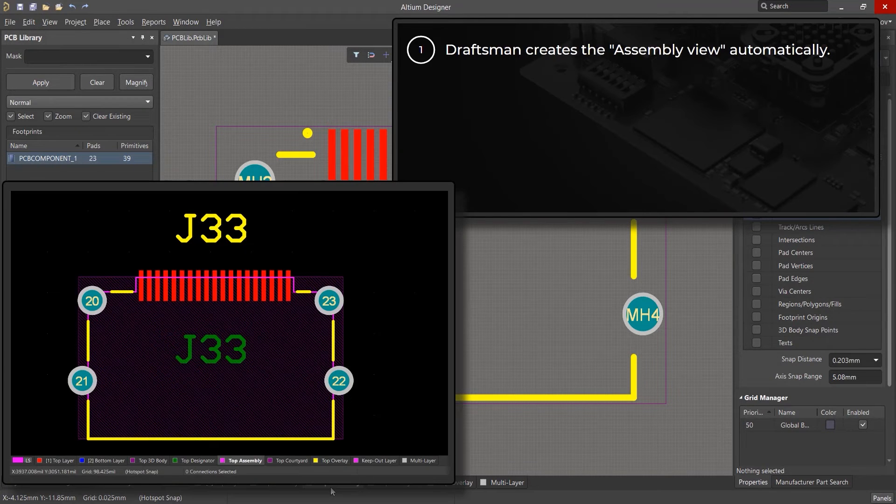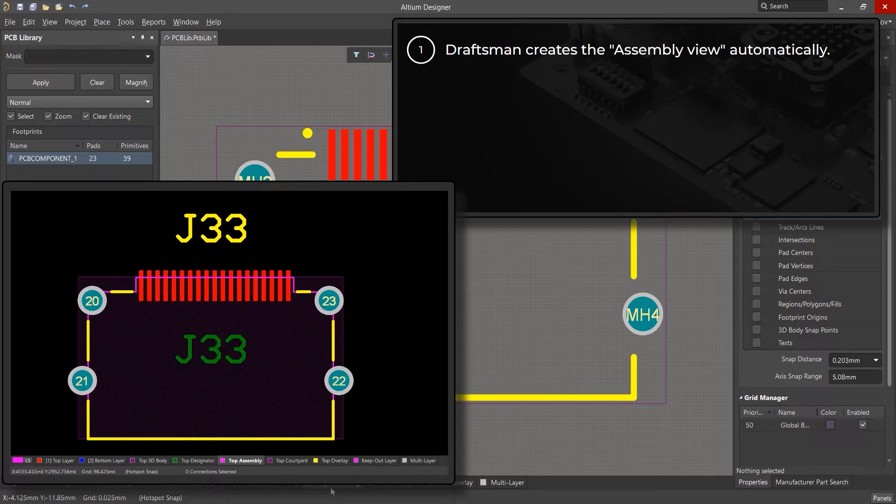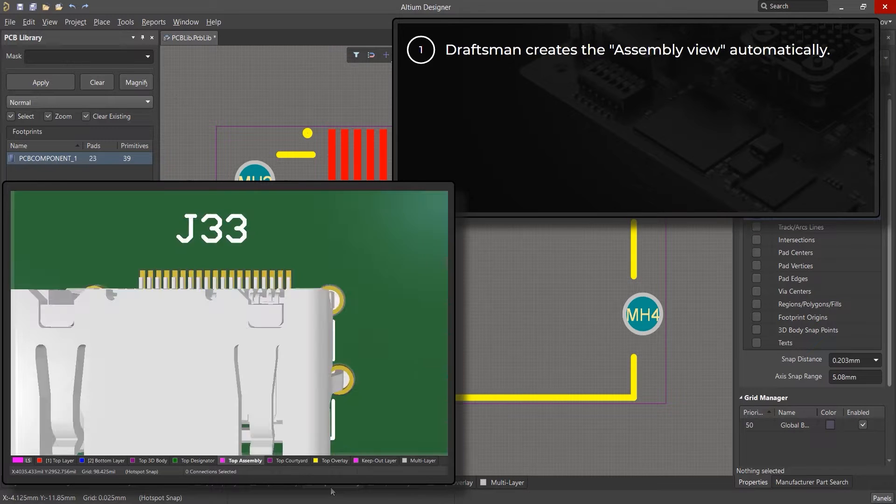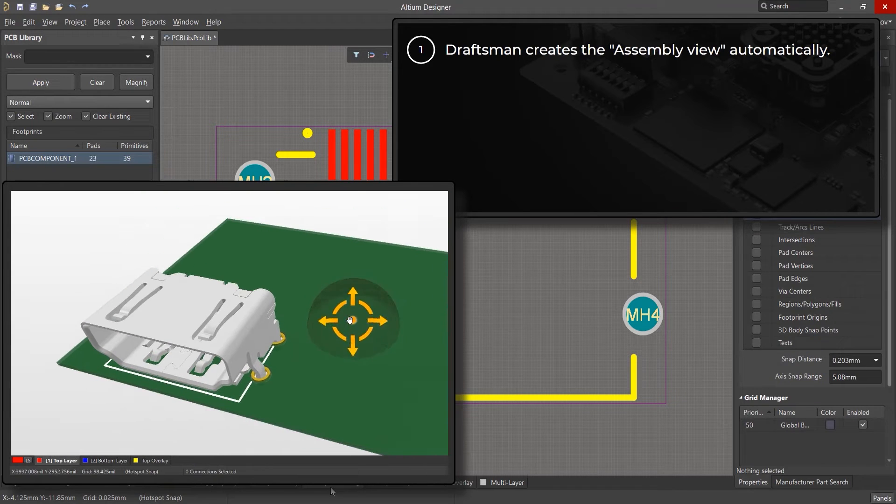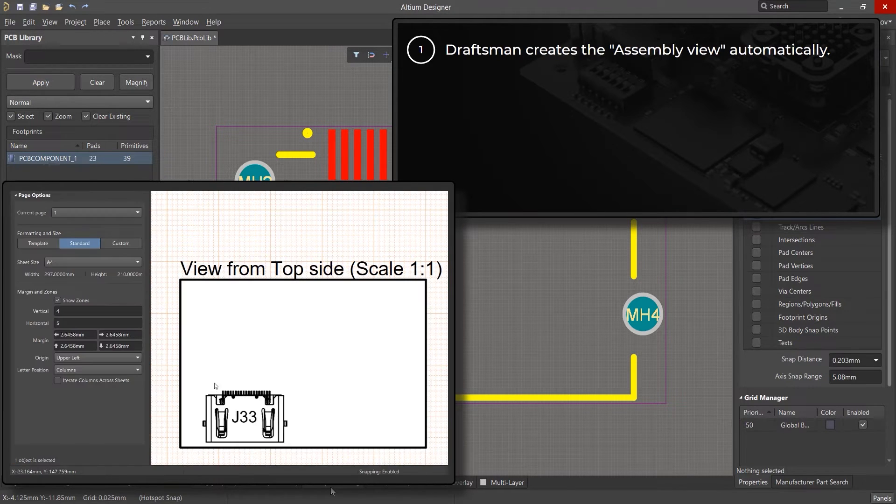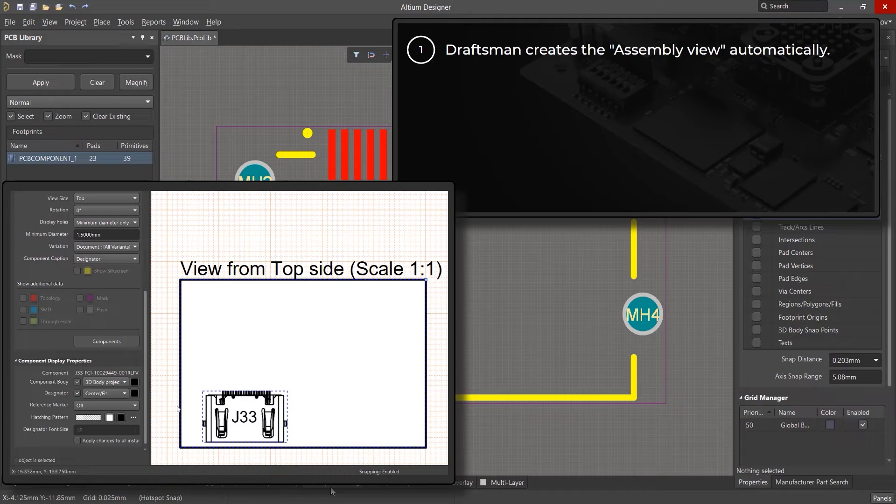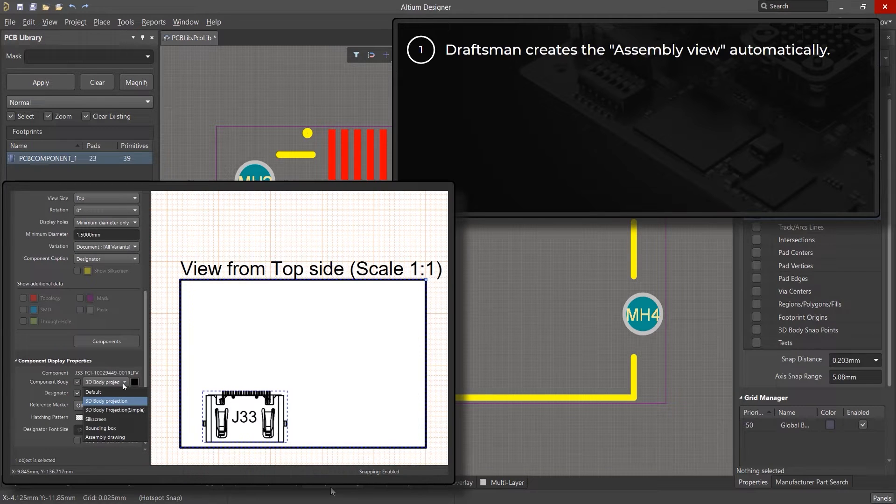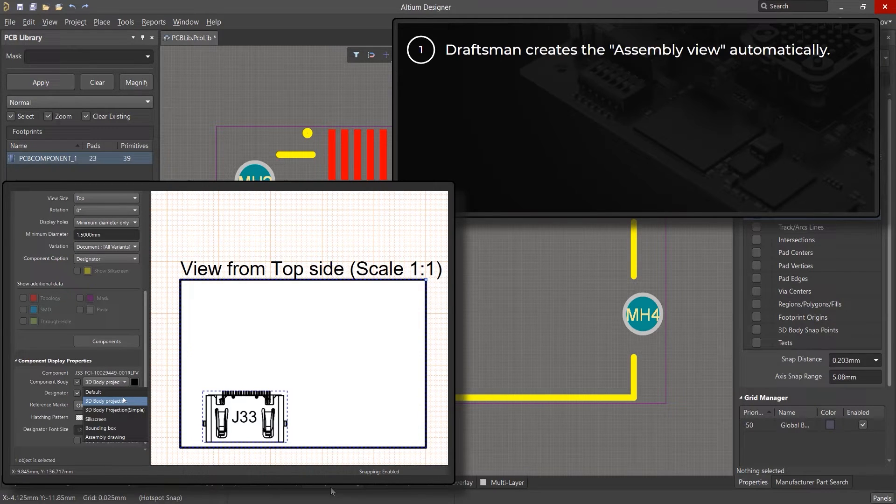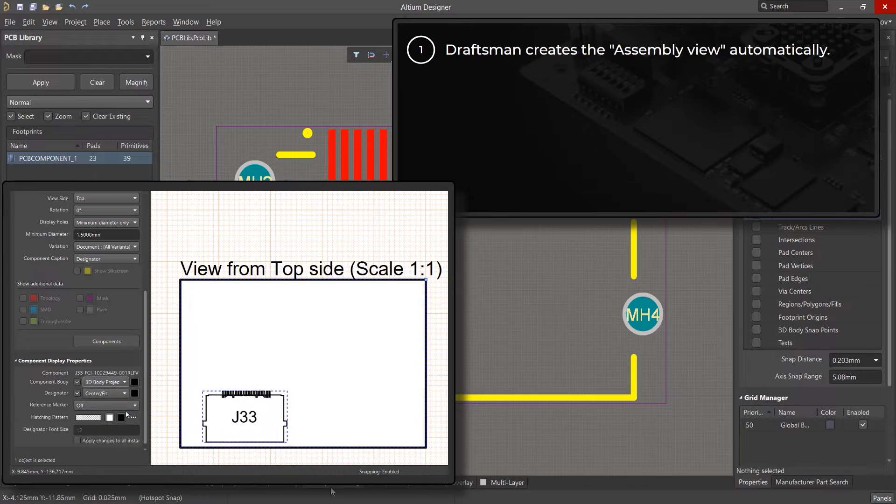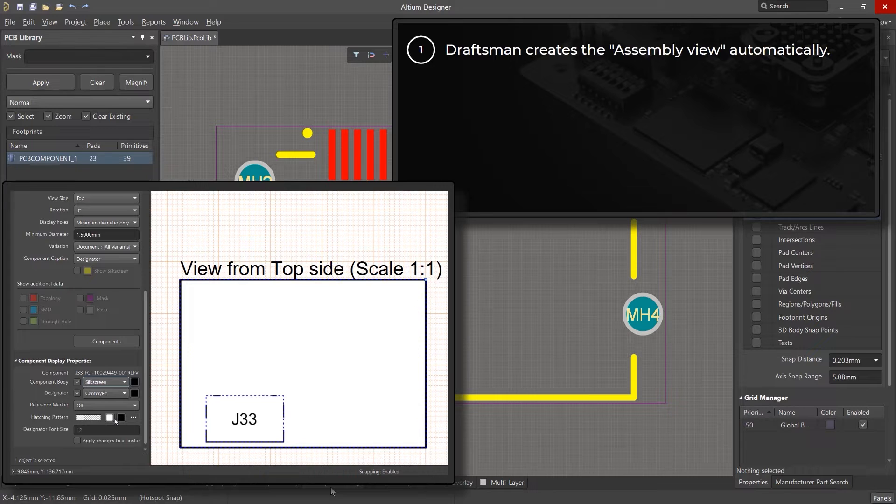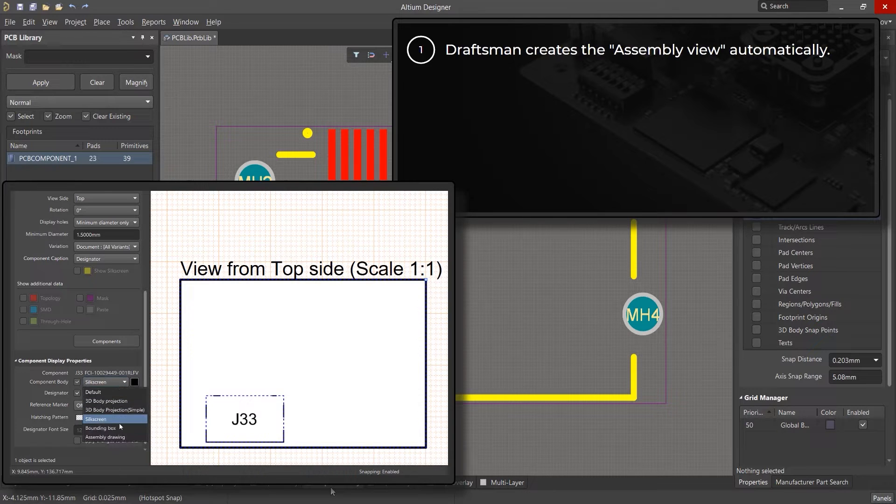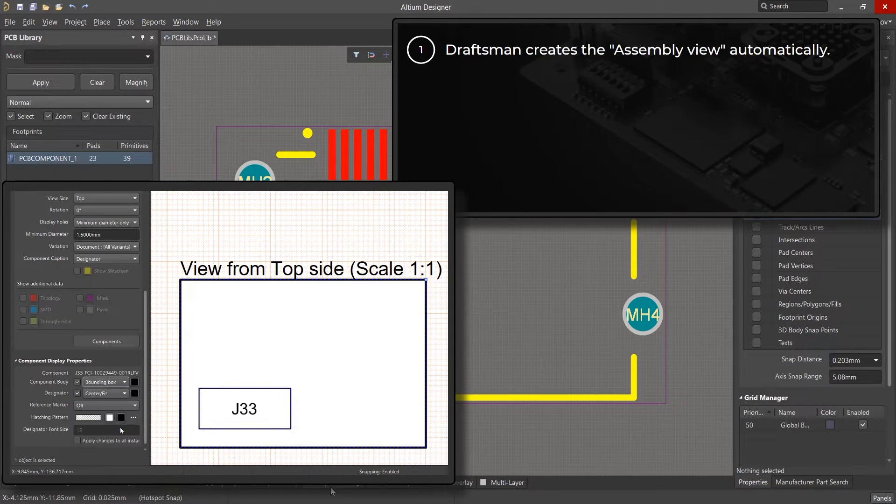Here's the finished component located on a board with a 3D model. When creating an assembly drawing, by default, Draftsman takes the full projection of the 3D model of the component. However, it can be changed to a simplified projection that takes only the contour of the 3D model, the silkscreen information, or a rectangle that contains all the pads of the component.